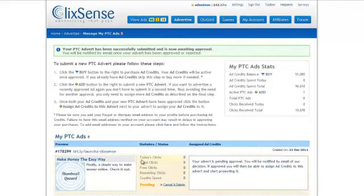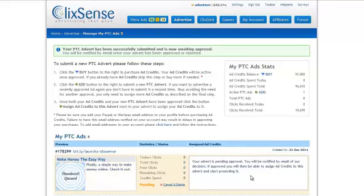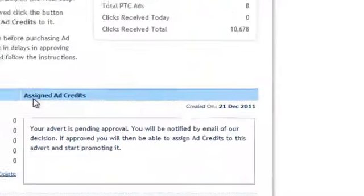What we'll then do is come back once this advert has been approved and actually add some ad credits to that advert. We'll just leave that there for now.